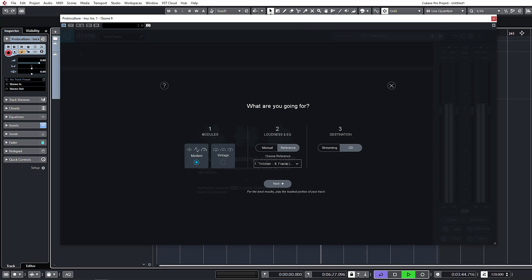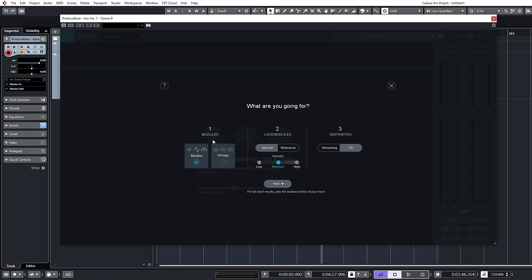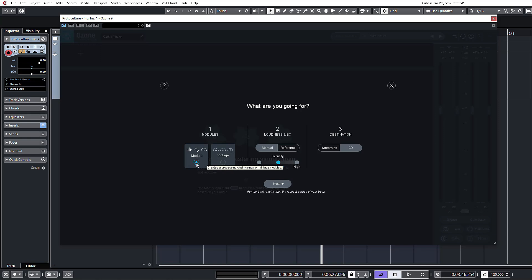Let's just check we've got the track that we're wanting to master. We have a few options here. First it asks what kind of modules to use — you have an option between vintage and modern. There's a vintage EQ model, vintage compressor, etc., and then the modern digital ones. We'll stick with modern for now. Then you have the loudness and EQ preferences: low, medium, and high — just how intense or how hard things should be driven.